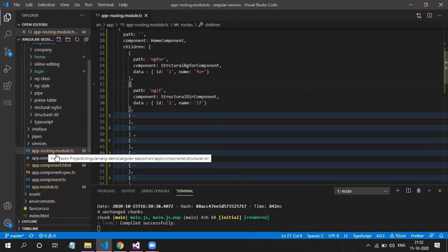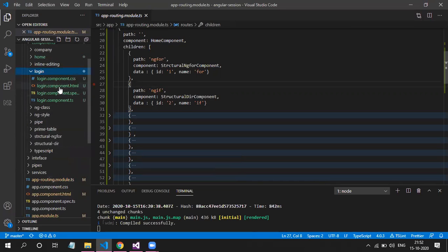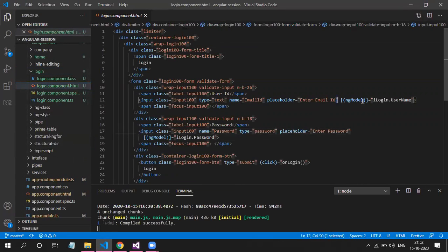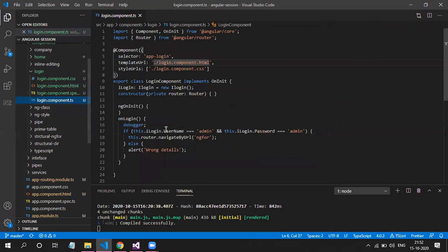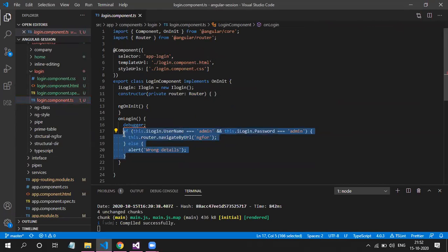The login page itself is simple — a form with textbox, ngModel binding, and a click handler on the button. Here we have hardcoded values for now; if you have an API you can replace this hardcoded check with an API call integration.